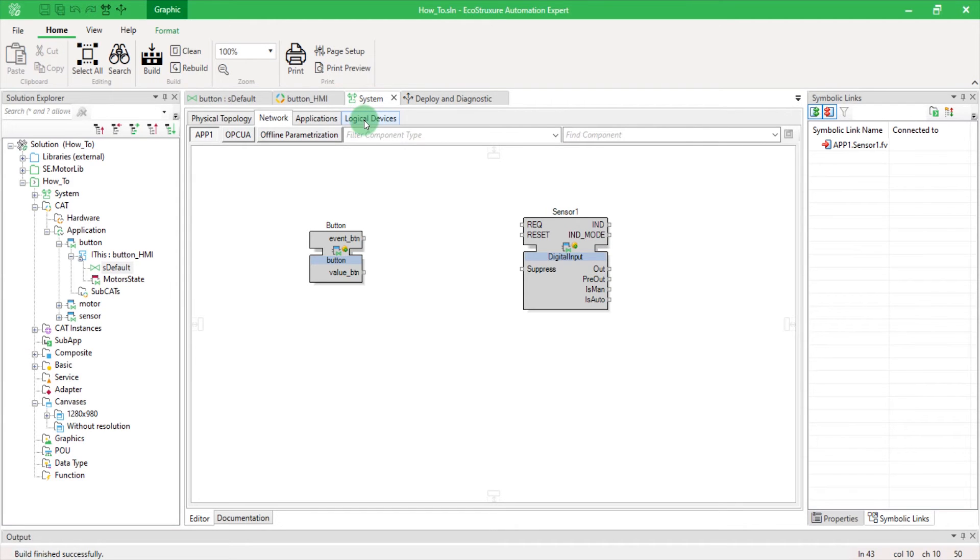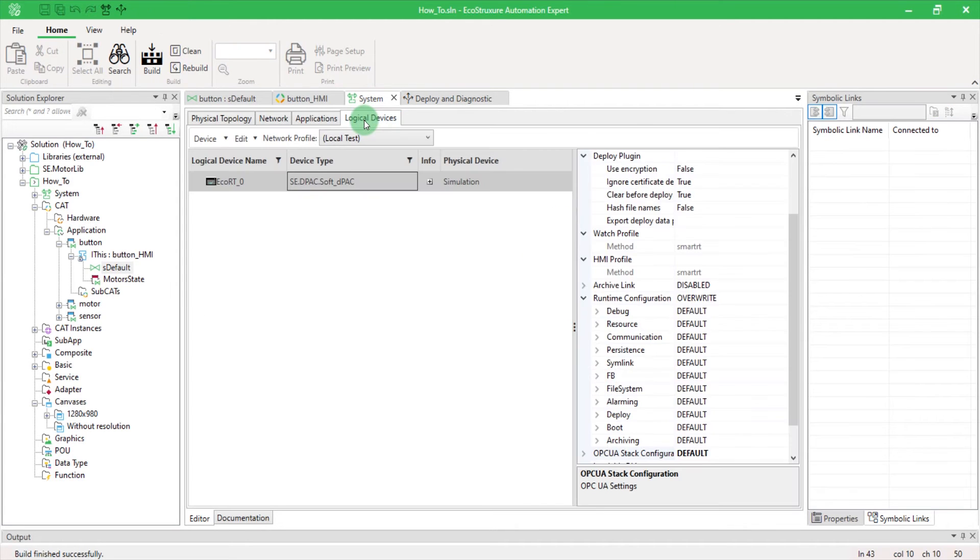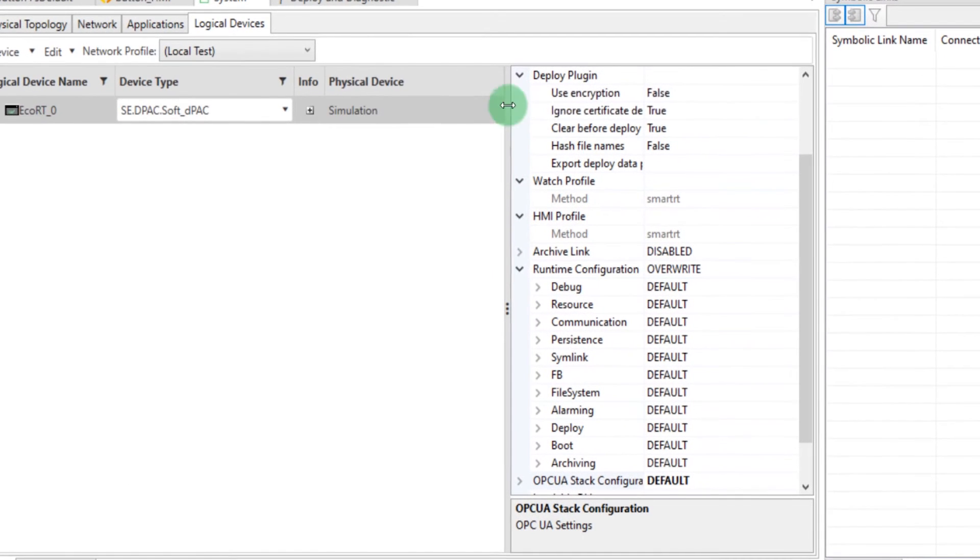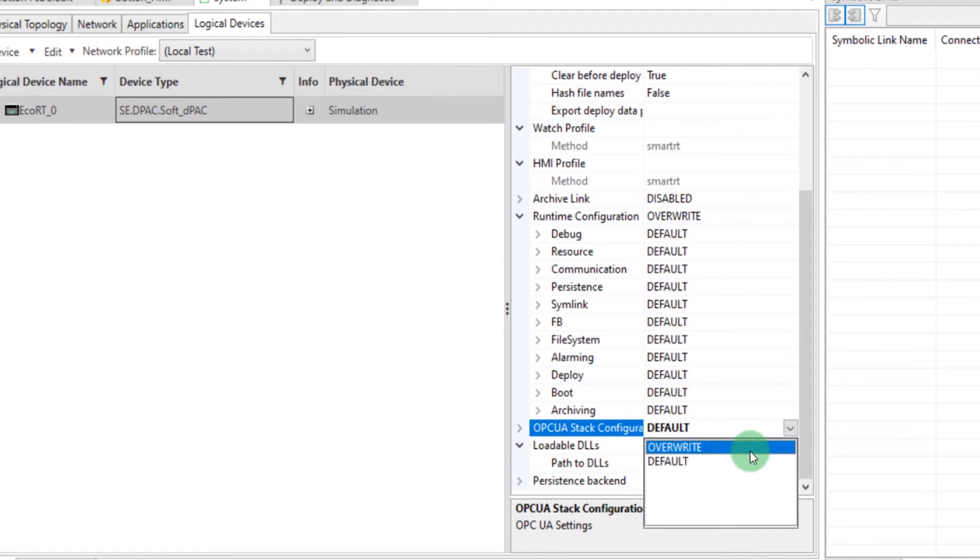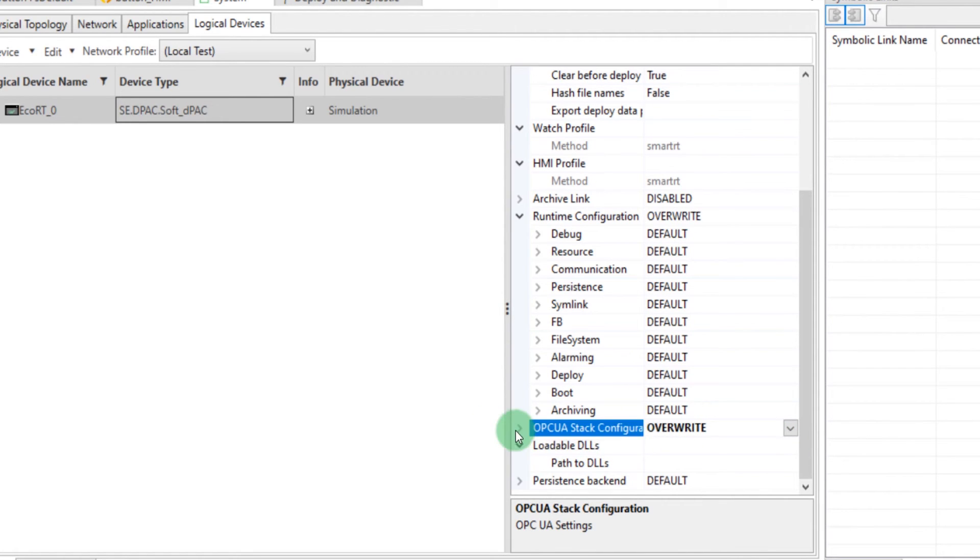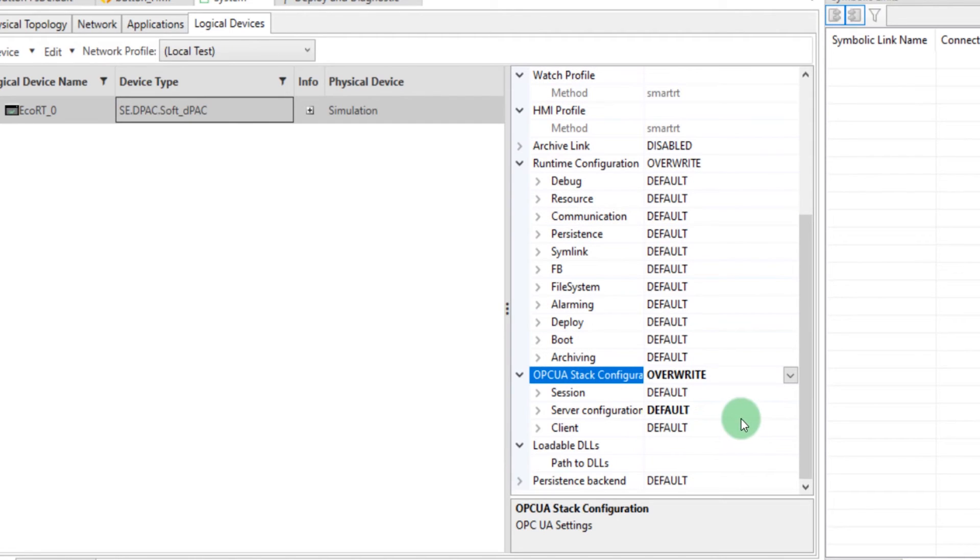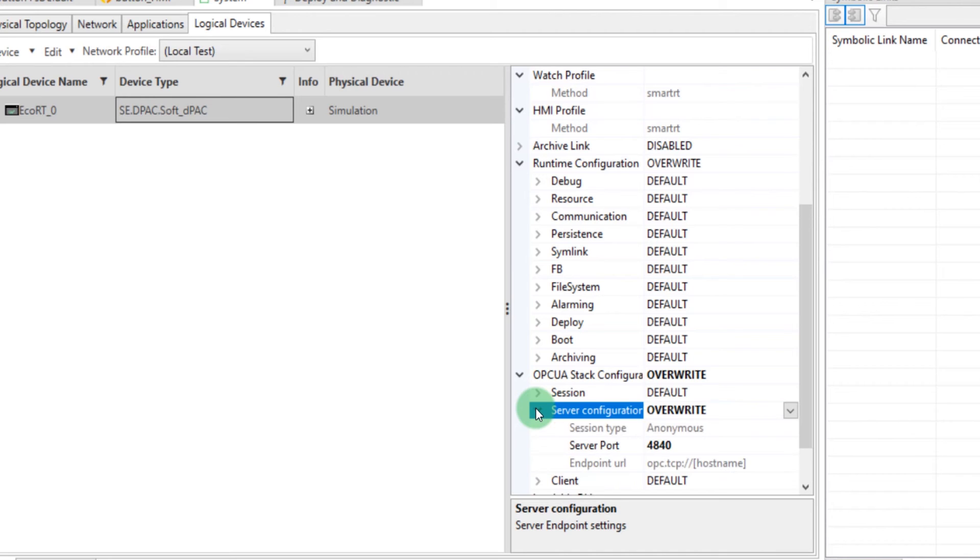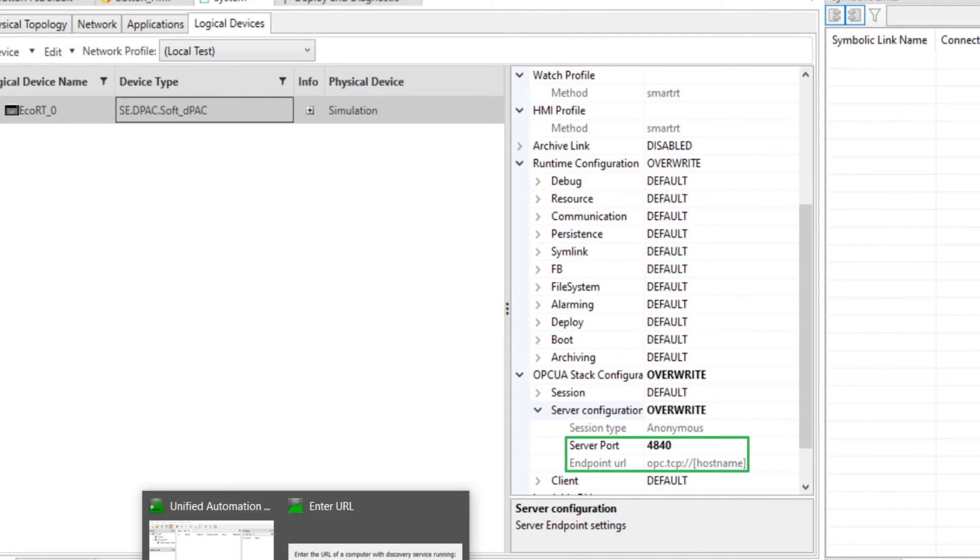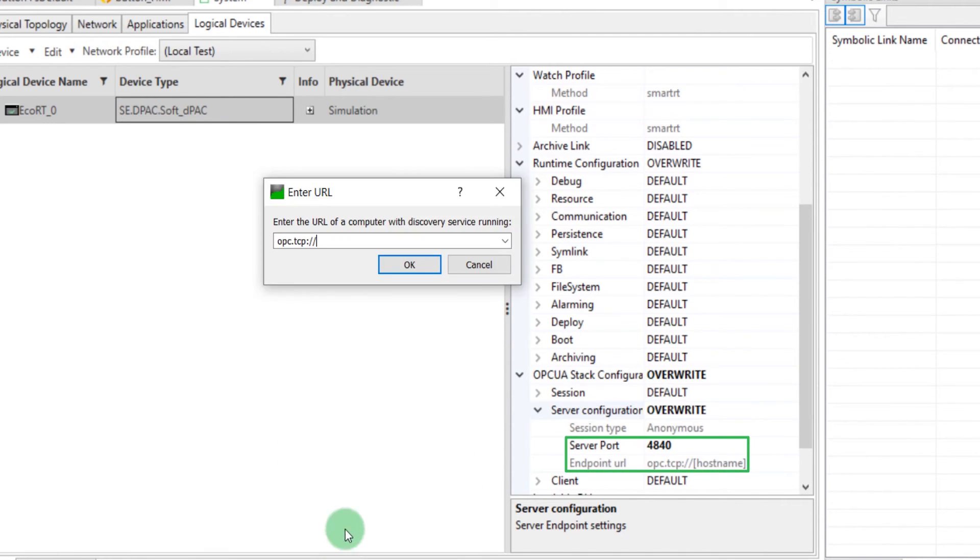Select your device then scroll the list on the right to find its OPC UA stack configuration. Right-click and select Override to display its content. Then do the same for Server Configuration. Here you can find the endpoint URL as well as the port. Since I am testing in local, my URL is 127.0.0.1.